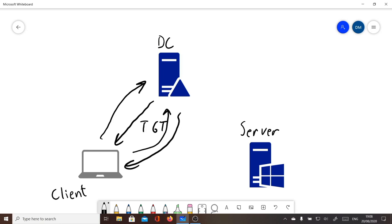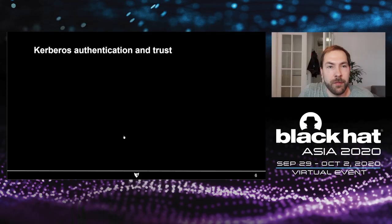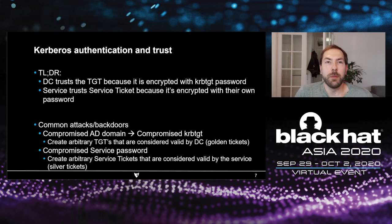The domain controller gives back a service ticket, or ST. This service ticket is encrypted not with the KRBTGT password but with the password of the service account — for example, the computer account on the server. If we send this service ticket to the server, it can trust it's valid because it's encrypted with its own password. The domain controller trusts the TGT because it's encrypted with its password, and the service trusts the service ticket because it's encrypted with its own password.